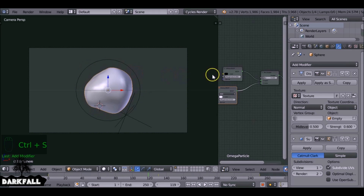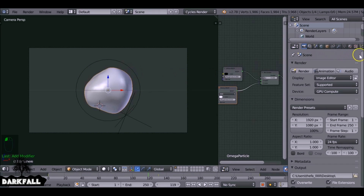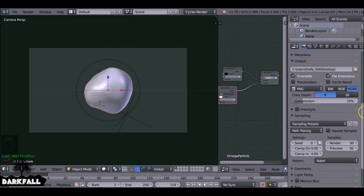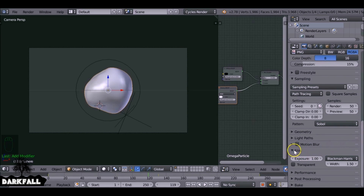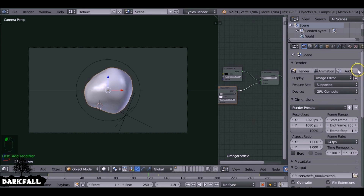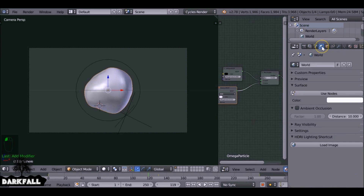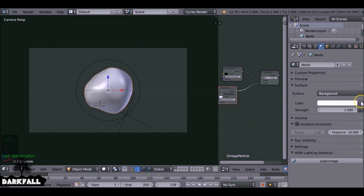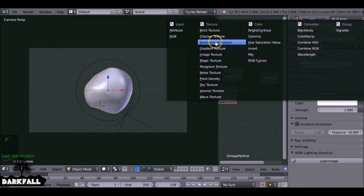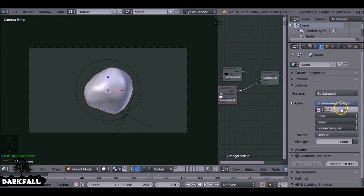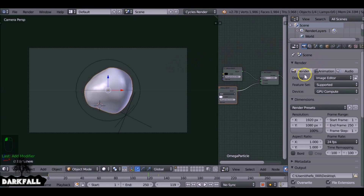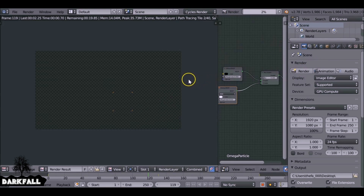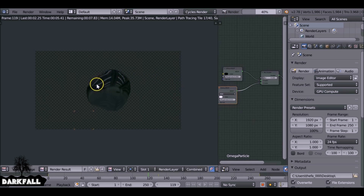We've got the motion and the placeholder material — let's sort out the background. In the Render tab, change the background to transparent under Film and check that. We also want to add some environment lighting, so select the World Properties and select Use Nodes. Normally you'd go to Environment Texture and open up an HDR image, but if we render now the reflections completely destroy the effect.